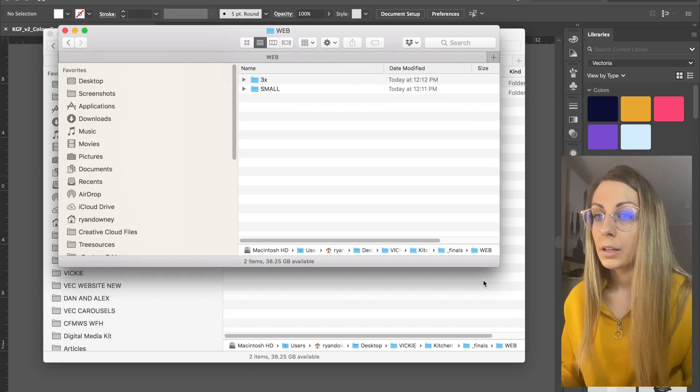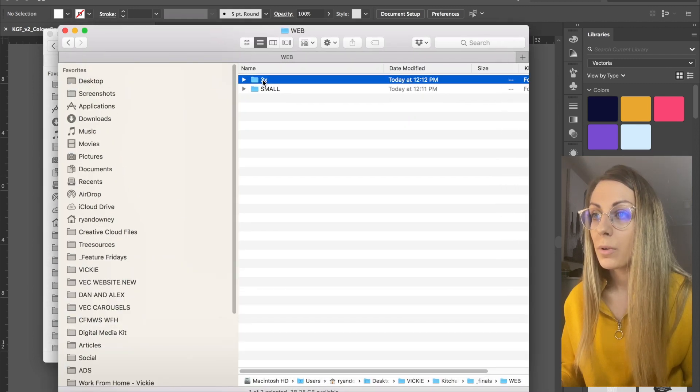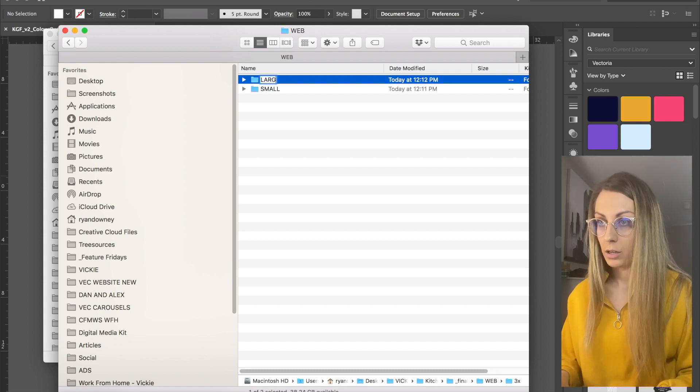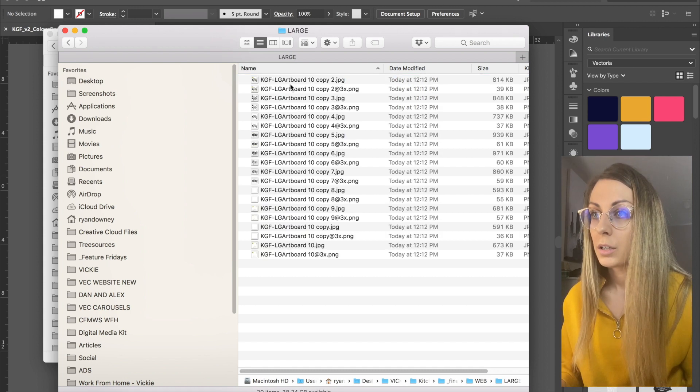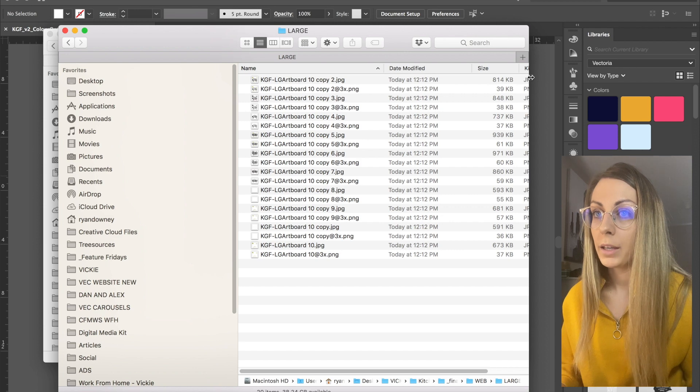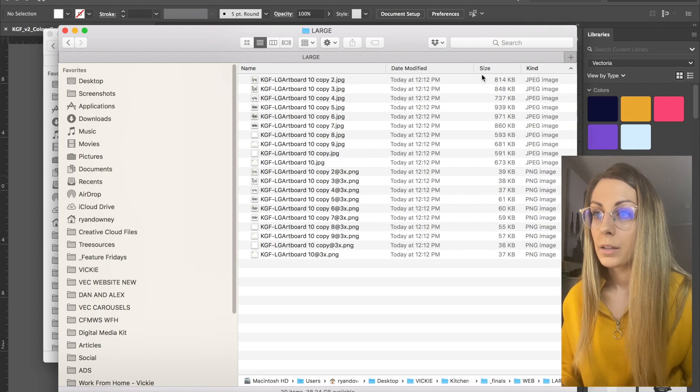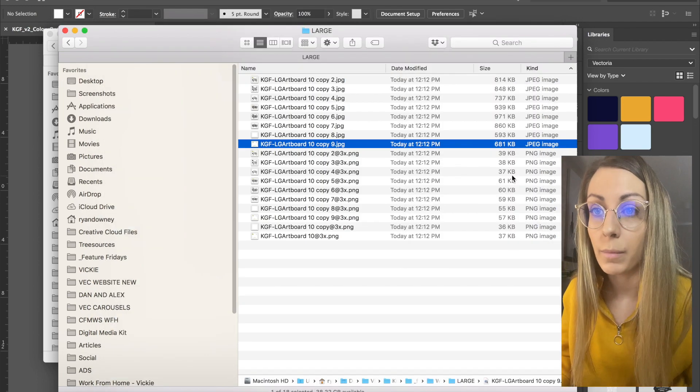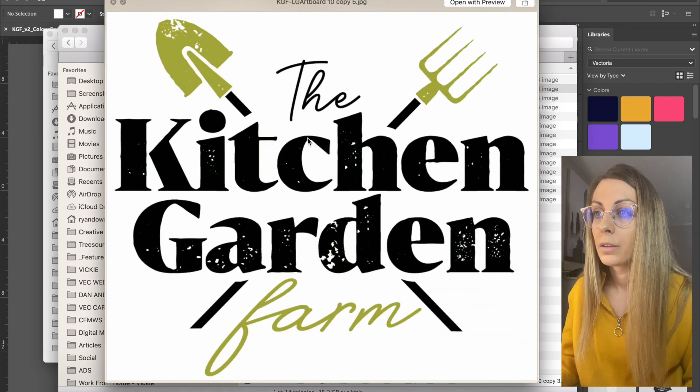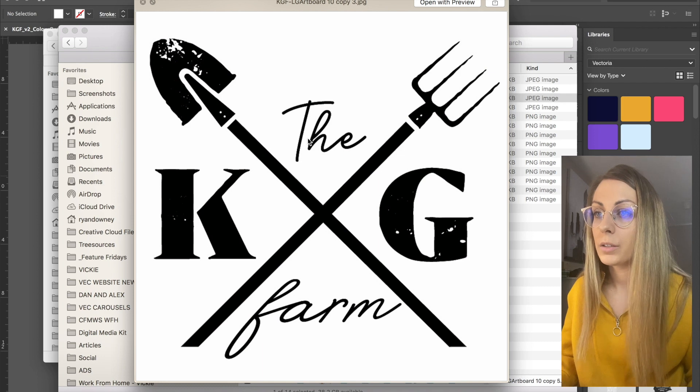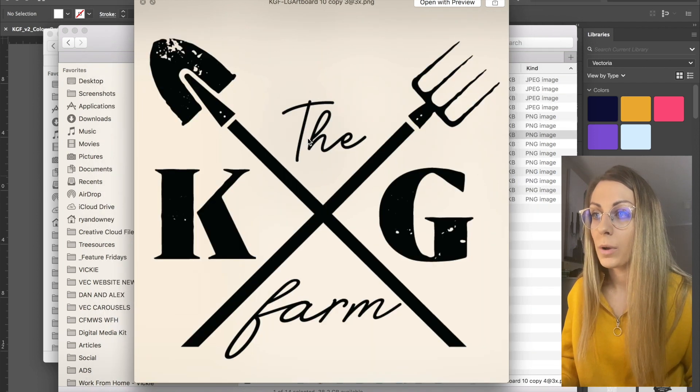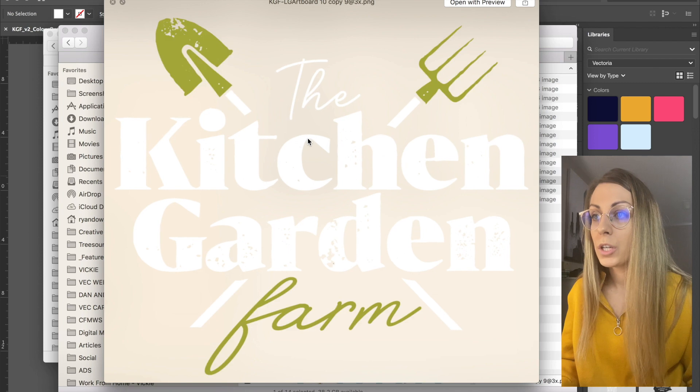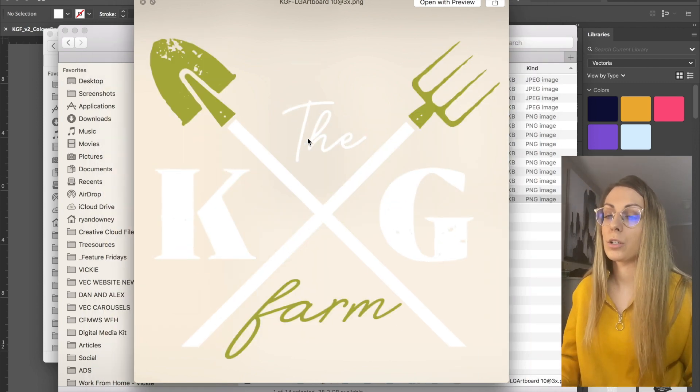So I'm going to move those into my web folder again, and as you can see I've got my small ones. I'm going to relabel these large, and I'm going to go back and erase the white ones again.